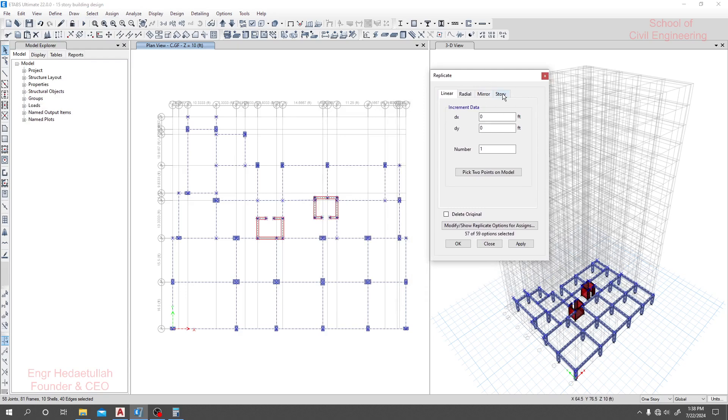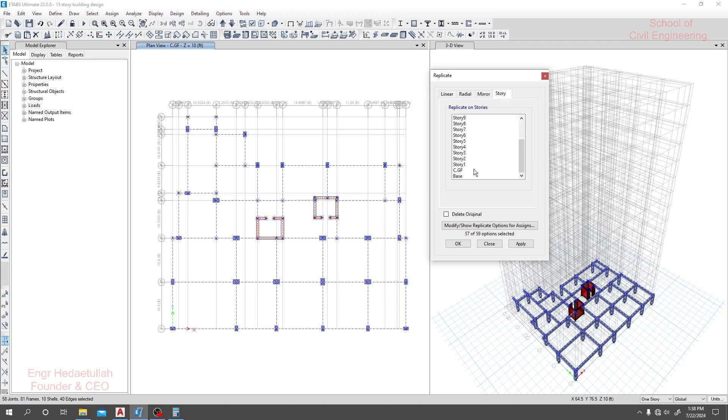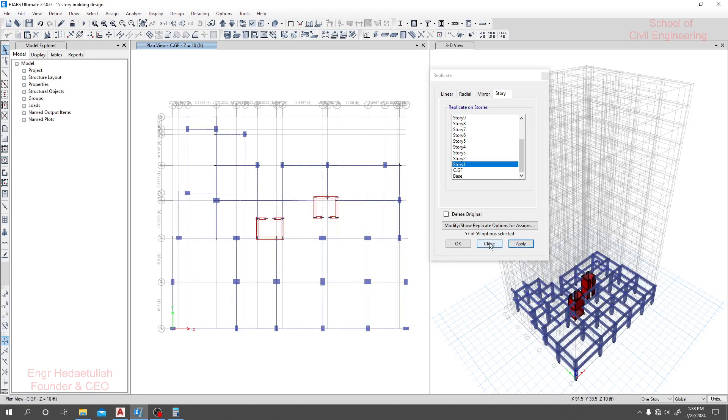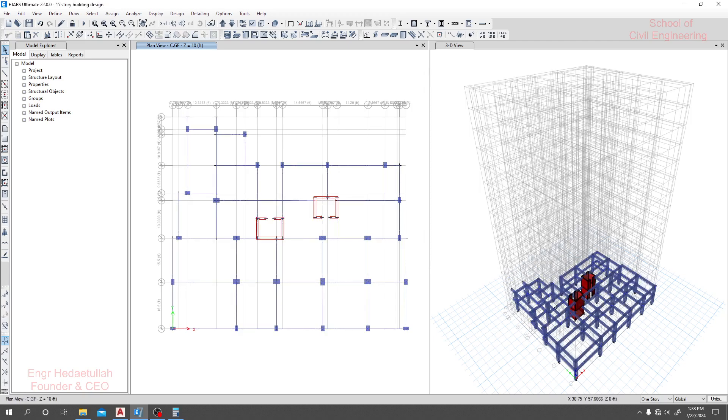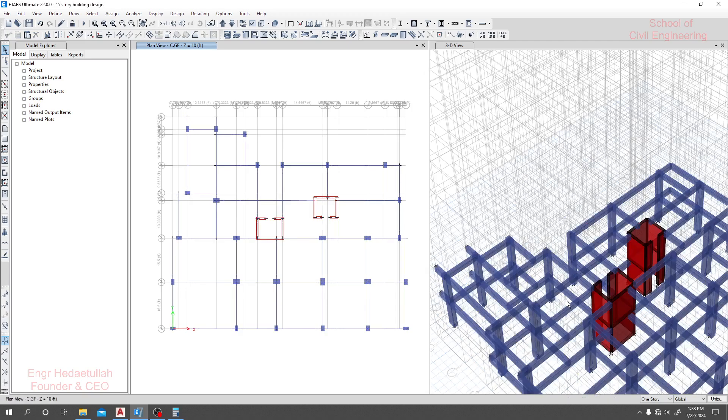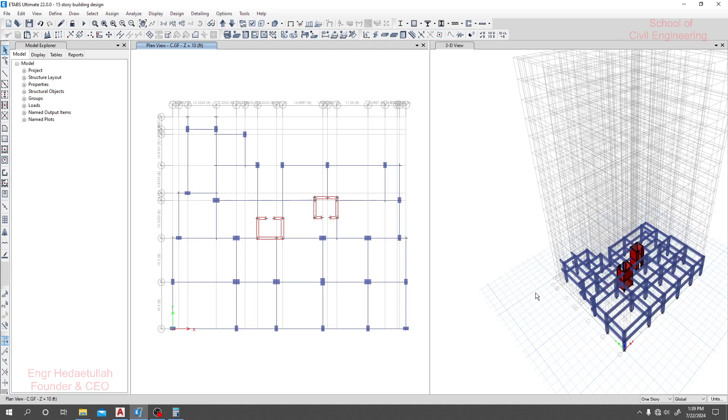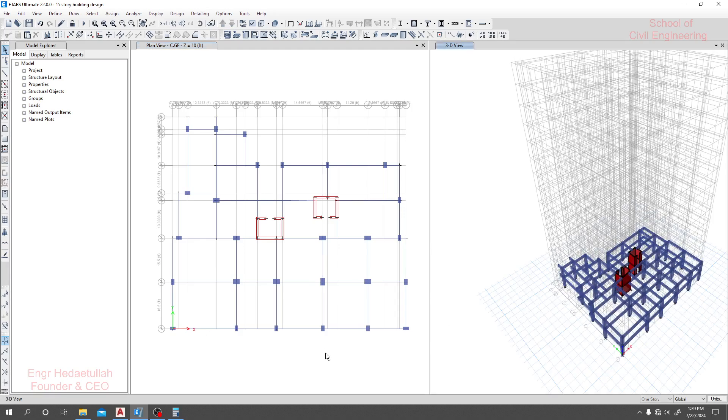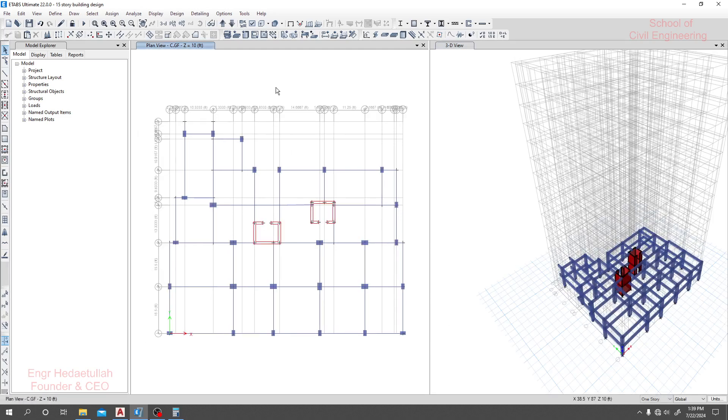Here we'll replicate in the Y direction. We're in story one with the delete original option unchecked. I'll just click Apply. It's replicated in our next level, our next floor. I'll just go there.